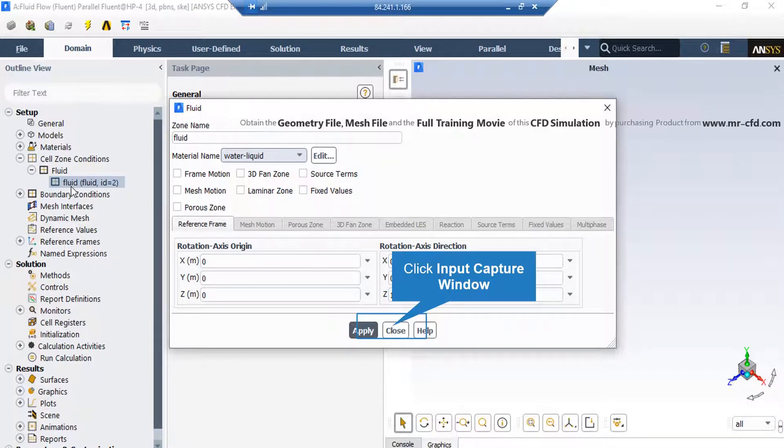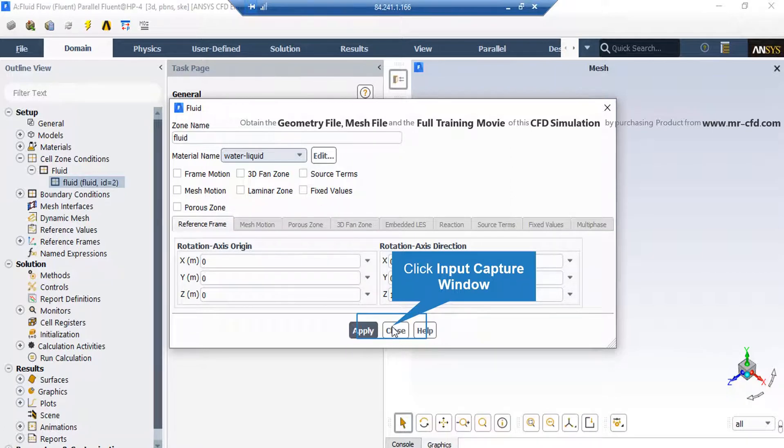Next, in the appeared window in front of the material name, we have to change it from air to water liquid.